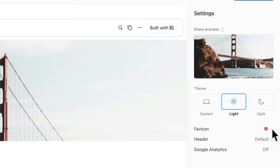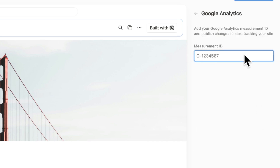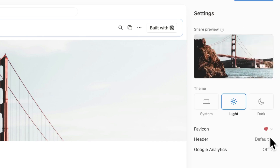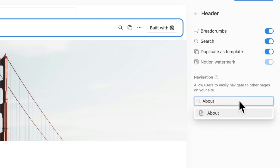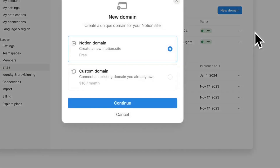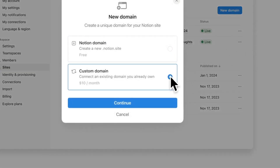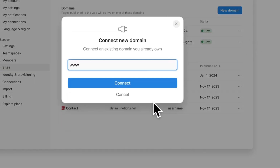You can also add Google Analytics for detailed tracking. One of the most exciting features is the header options. In the navigation section, you can add additional pages under your homepage and display them in the top navigation bar. You can set up custom domains in the settings and members menu, and you can eliminate the .notion.site from your URL.